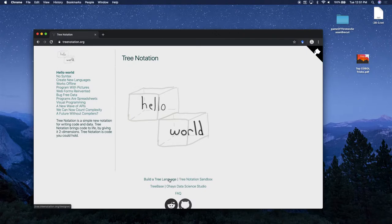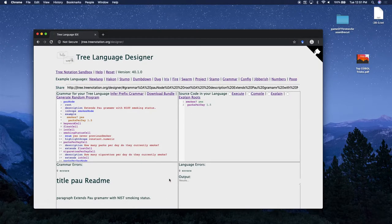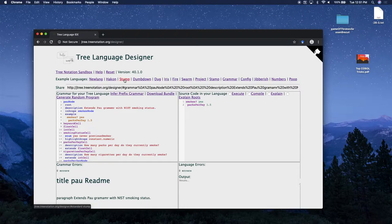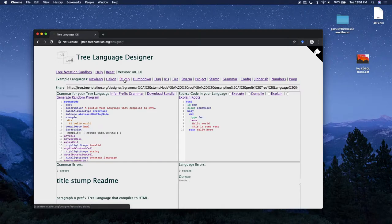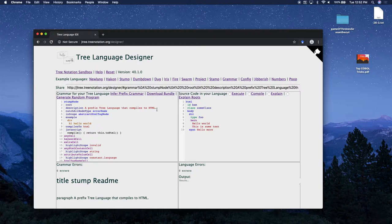Let's click on 'Build the Tree Language.' So if you're watching this, I hope your version of the tree language designer looks a little bit different - hopefully better. This is what we have right now and we're continuing to work on it. So the stump language - I'm going to click on the stump language here. This is the grammar for this language on the left, and you can see it's a tree language that compiles to HTML.